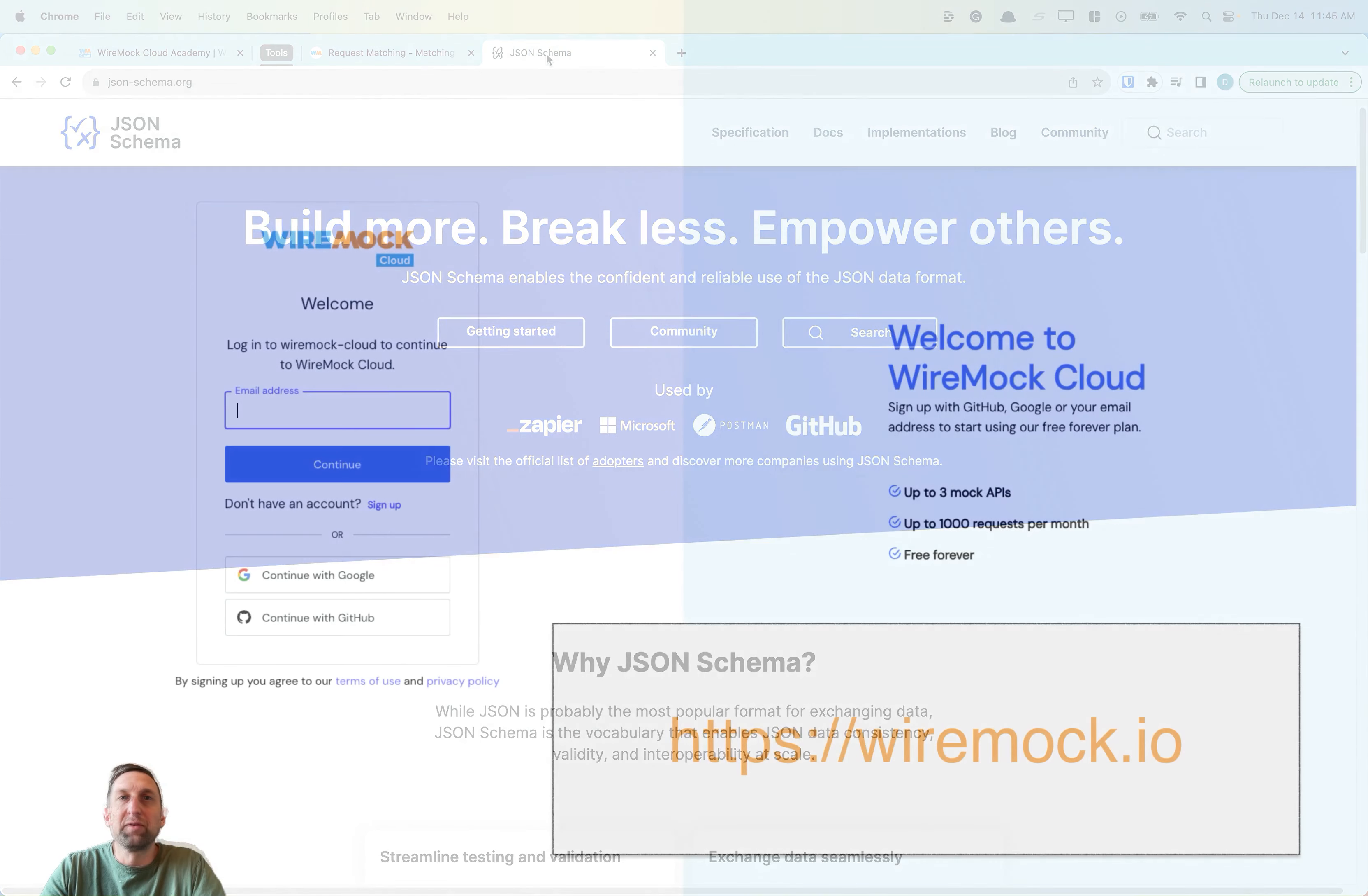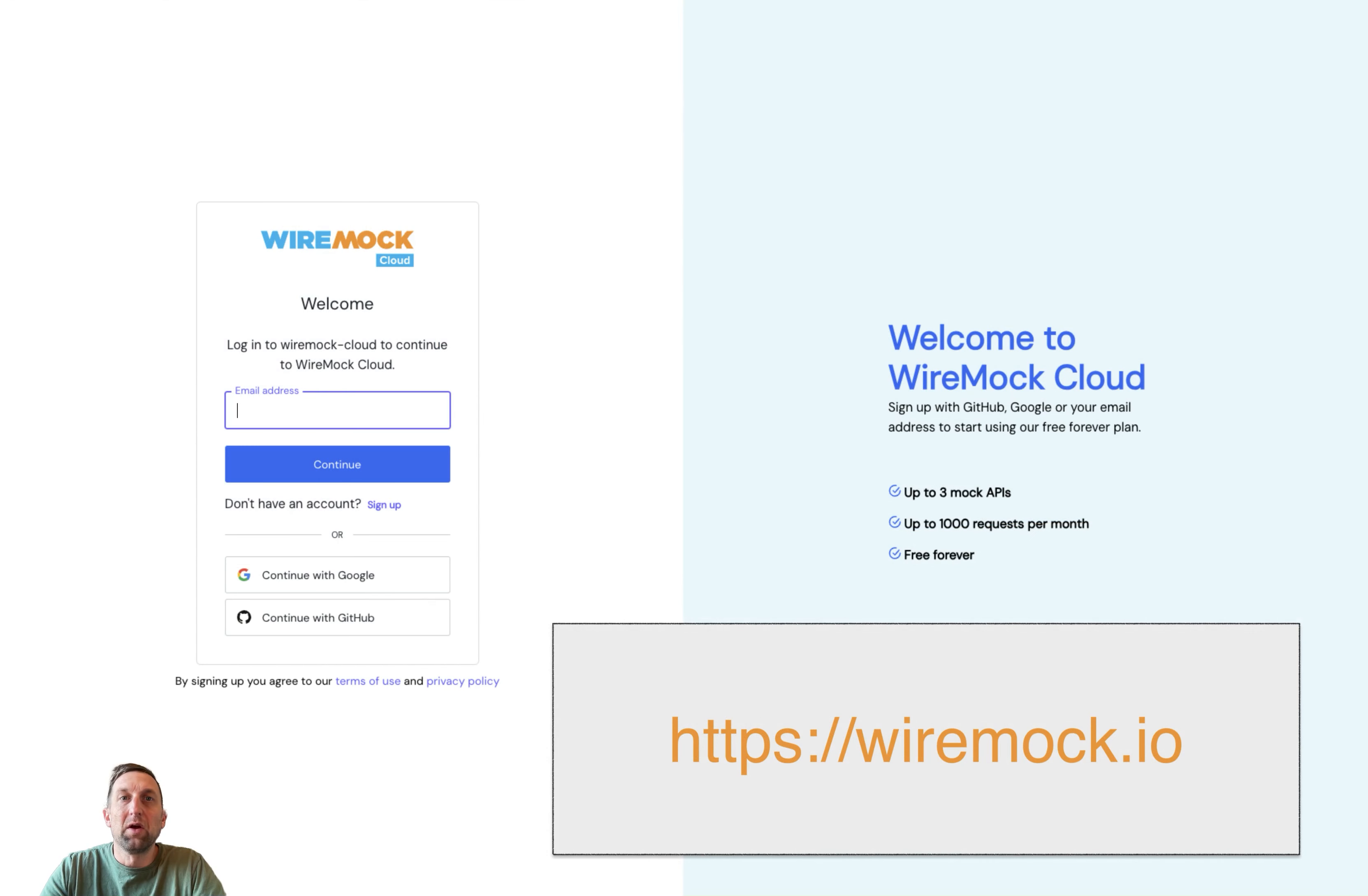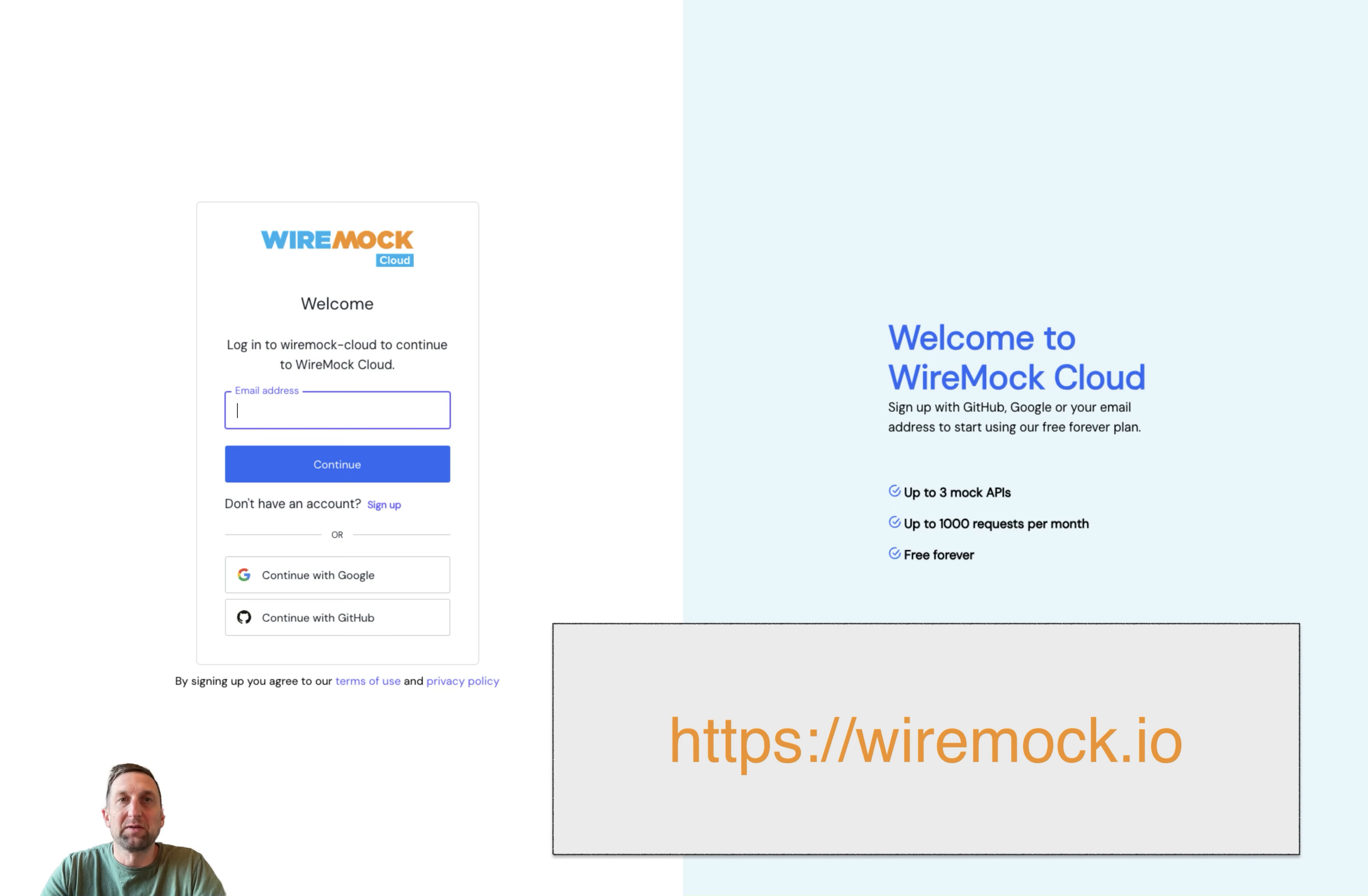As you've just seen, WireMock Cloud's JSON request body matchers make it easy to ensure the correct response is returned based on the JSON body of the request. Try it yourself with a free forever account at wiremock.io.